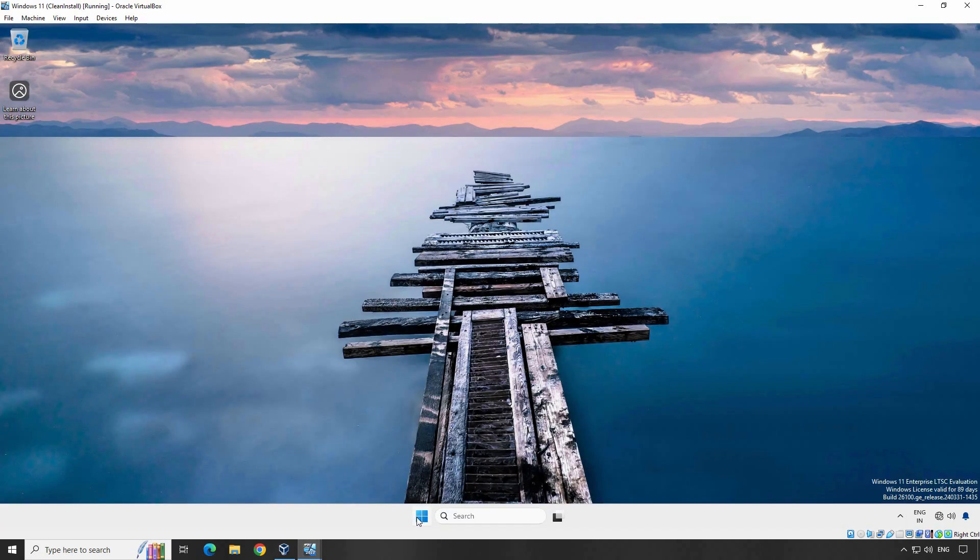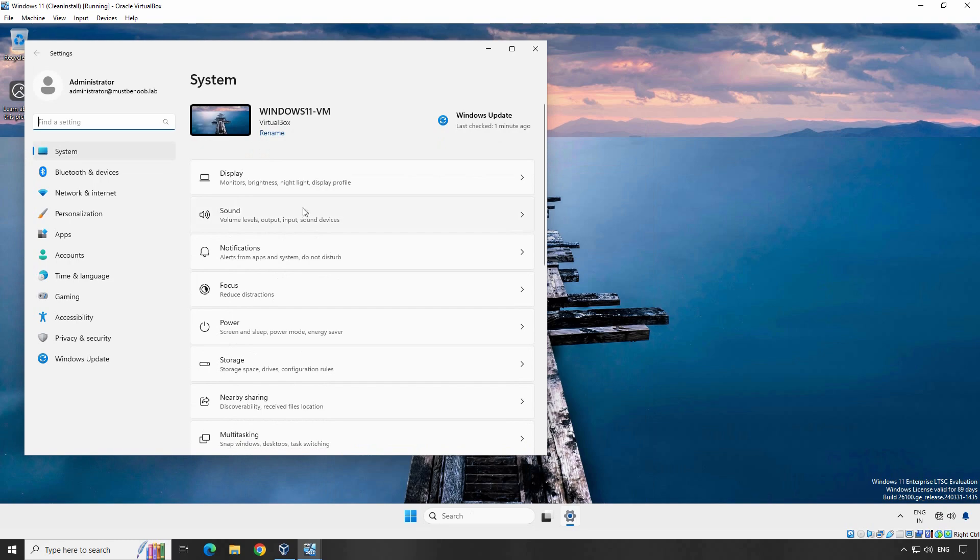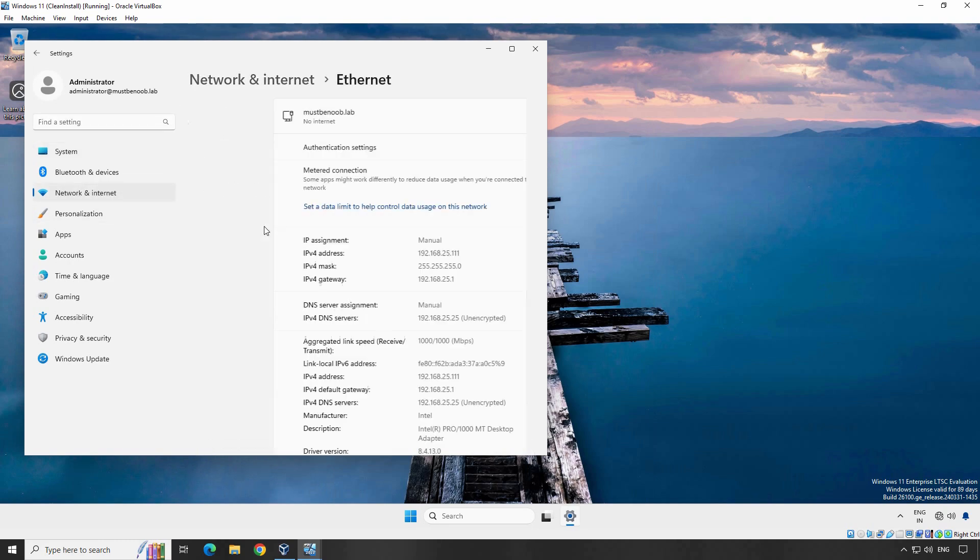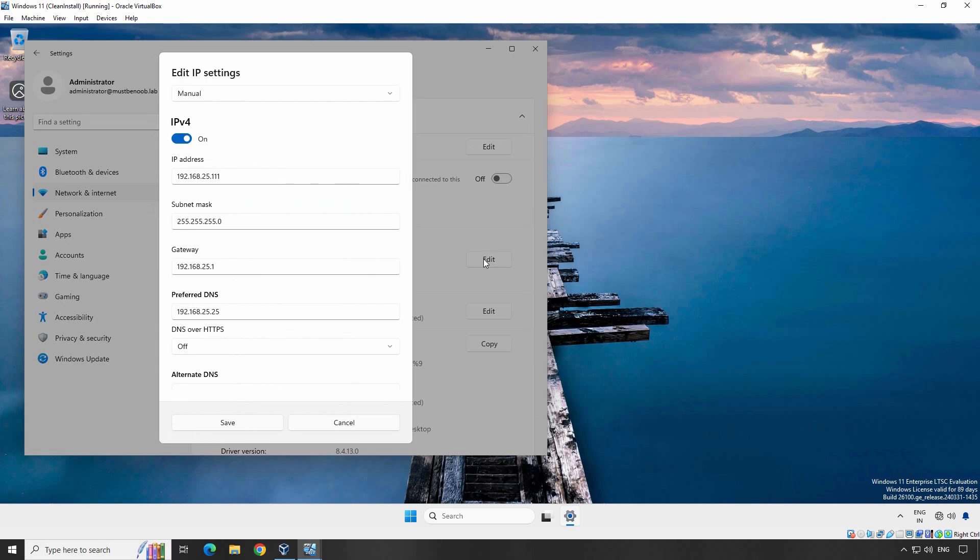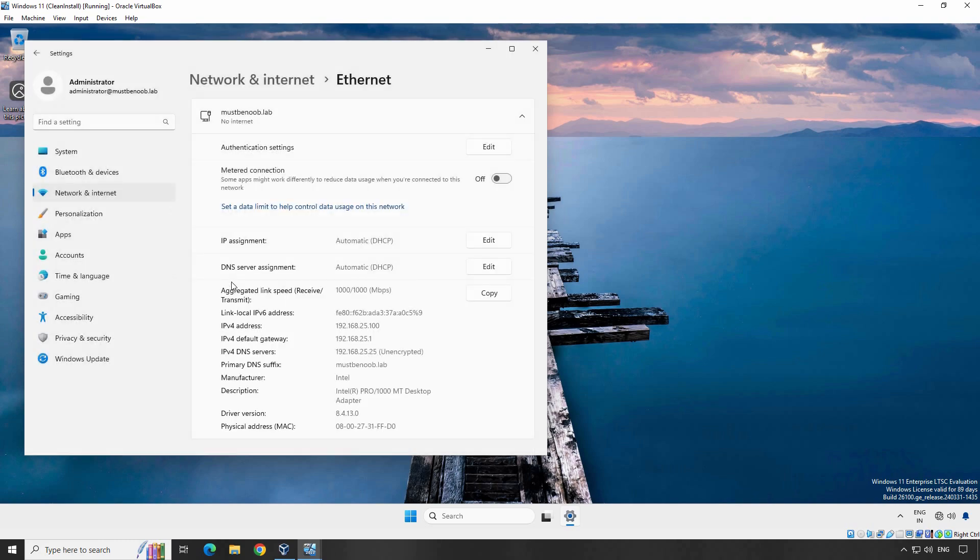On your Windows 11 client, go to Settings and select Network and Internet. Click on Ethernet. This Windows 11 computer is currently set up with a static IP address 192.168.25.11. Let's configure it to automatically obtain an IP address from the DHCP server. Click Edit beside the IP address assignment section. Select the IP assignment to automatic DHCP. Click Save to apply these settings. Your client computer is now set to obtain its IP address automatically from the DHCP server.